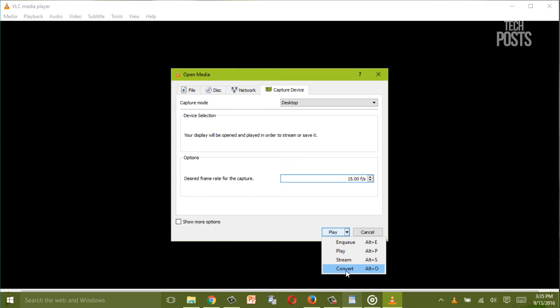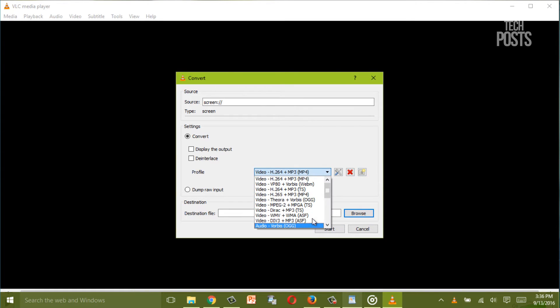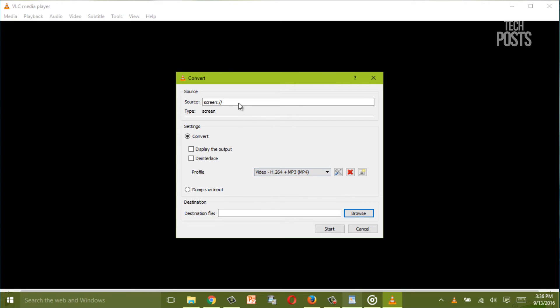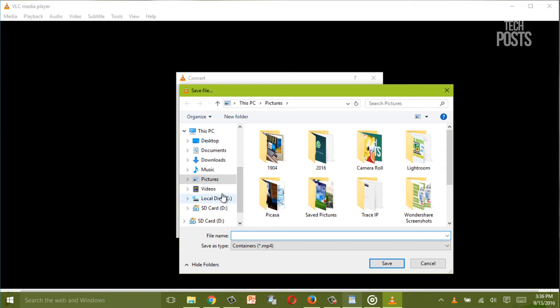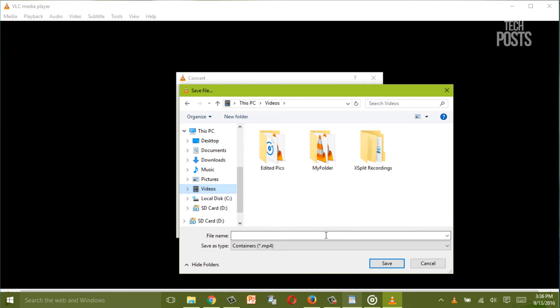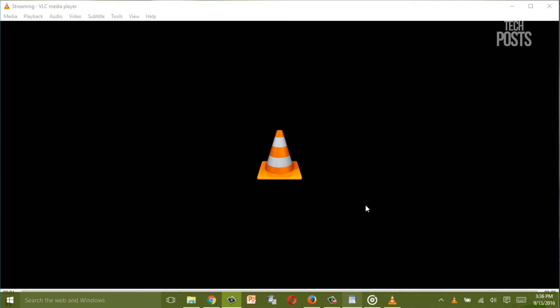Now finally from the drop down hit Convert. Now choose the destination file on the next box. For example name the file anything you want, I'll name it video 01. Now after specifying your options click the Save button and finally hit the Start button.